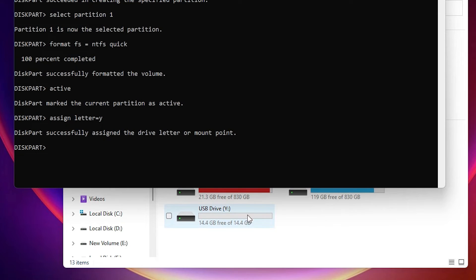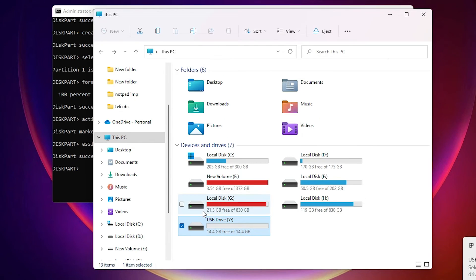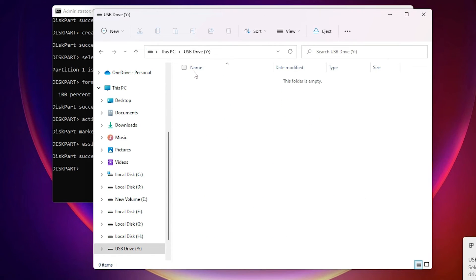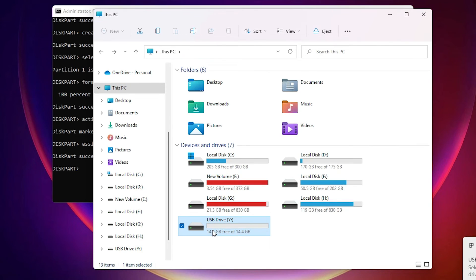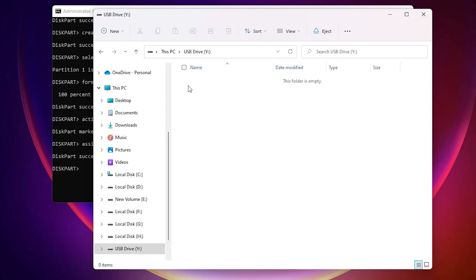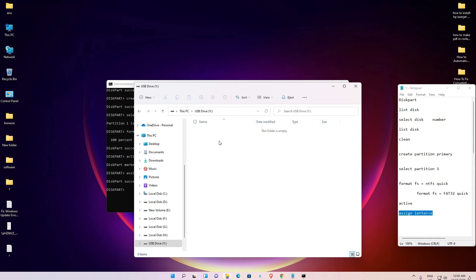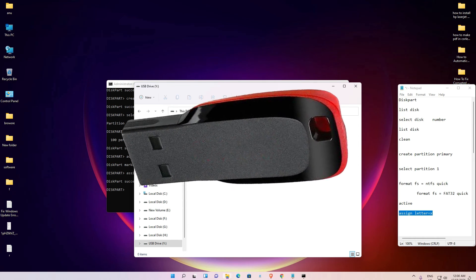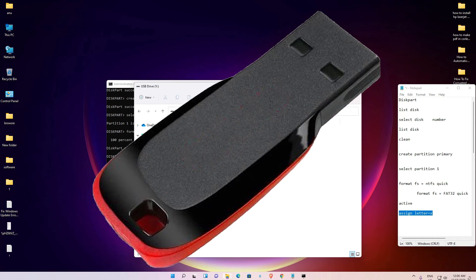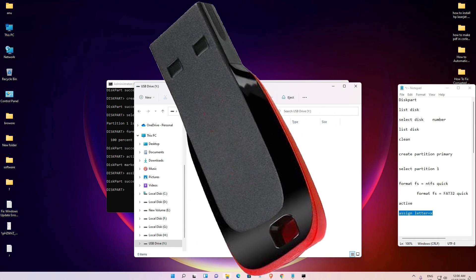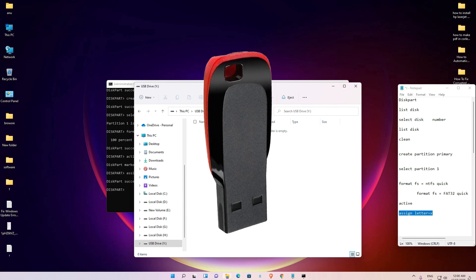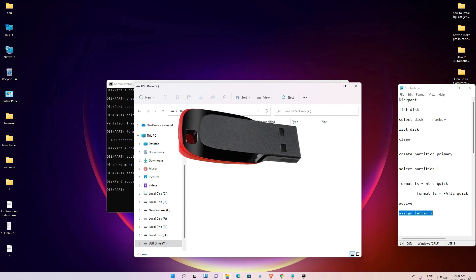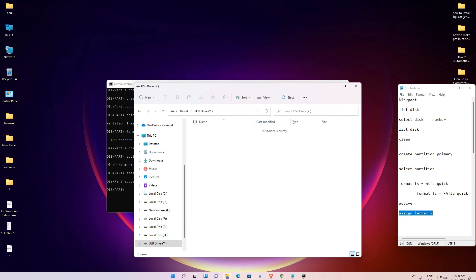Double click on This PC and here is our USB drive showing as drive Y. Double click on it — it is empty and formatted. This is the simplest way to format a USB flash drive using Command Prompt on Windows 11. Thank you for watching, and don't forget to like, share, comment, and subscribe to the channel.